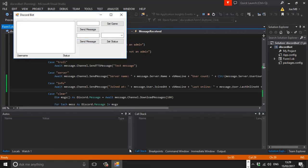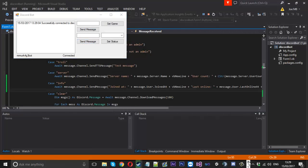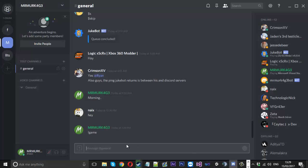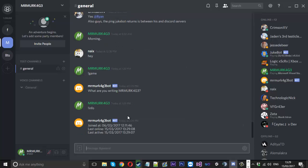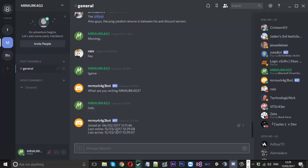So if we launch that up, go into our Discord channel and type 'info', you see it sent three bits of information: I joined at this date, I was last online at this date — which is pretty much right now — and I was last active now. So that is that.